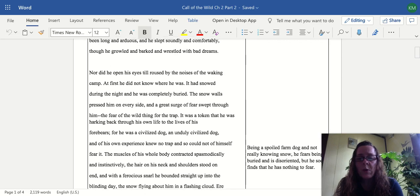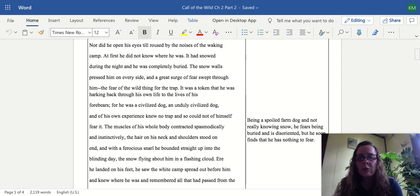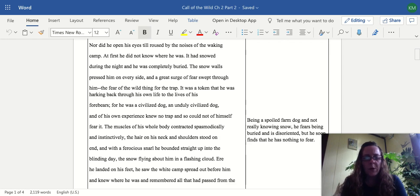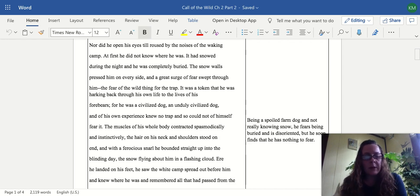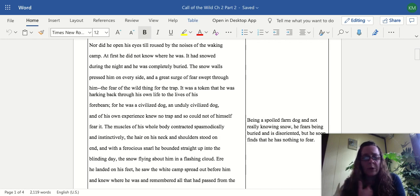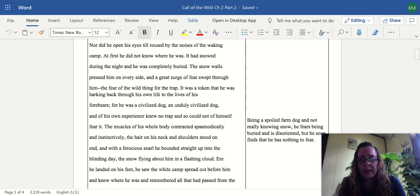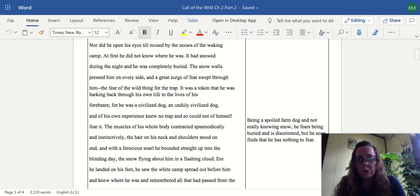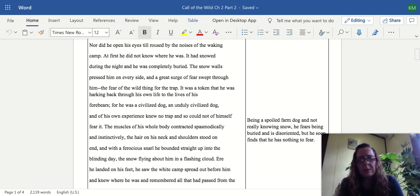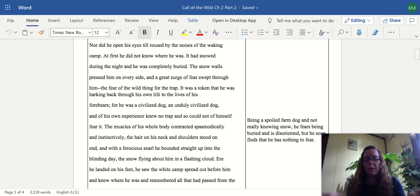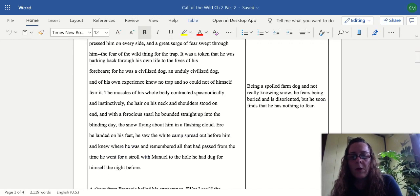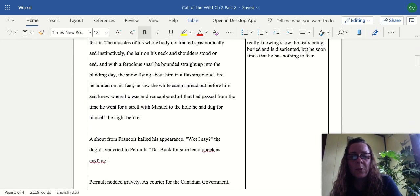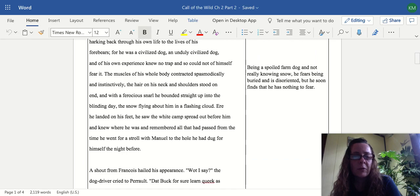The snow walls pressed him on every side and a great surge of fear swept through him, the fear of the wild thing for the trap. It was a token that he was harking back through his own life to the lives of his forebears, for he was a civilized dog and of his own experience knew no trap. The muscles of his whole body contracted spasmodically, the hair on his neck stood on end, and with a ferocious snarl he bounded straight up into the blinding day, the snow flying about him. He landed on his feet, saw the white camp spread out before him, and remembered all that had passed from the time he went for a stroll with Manuel to the hole he had dug the night before.